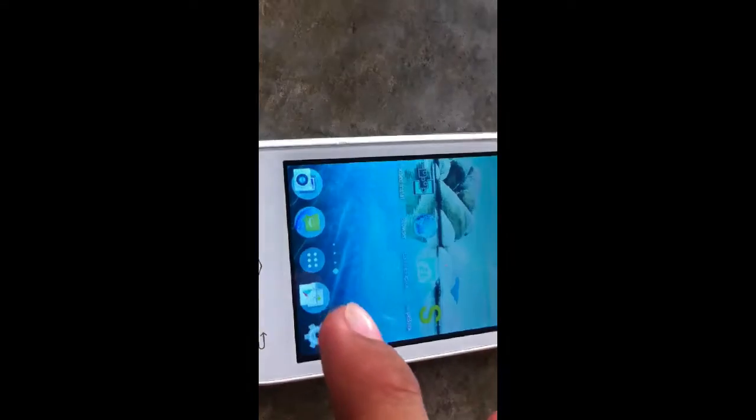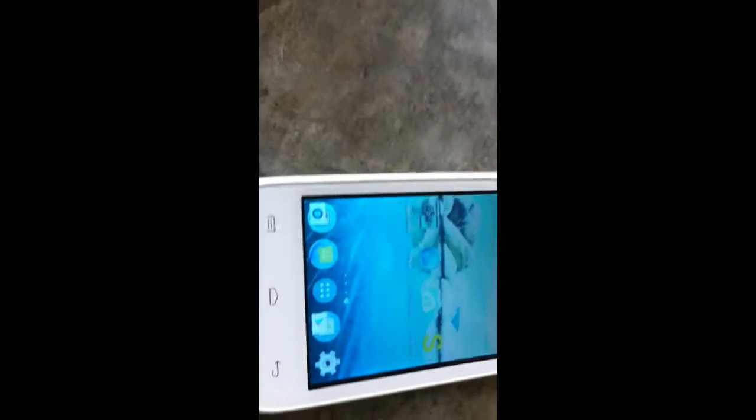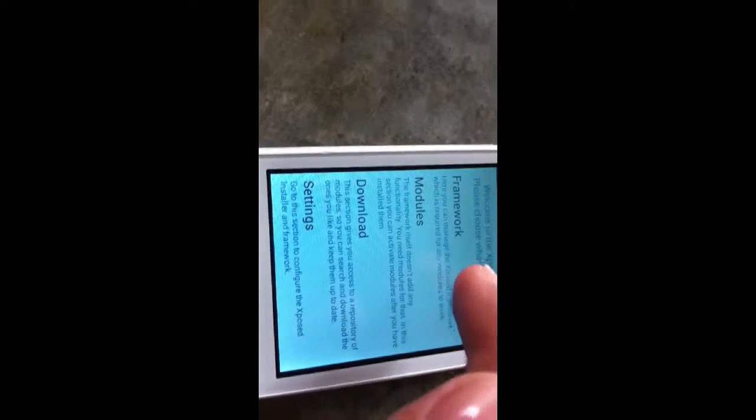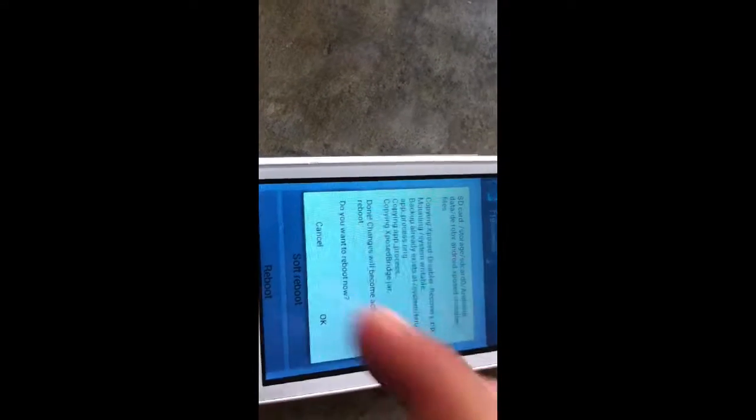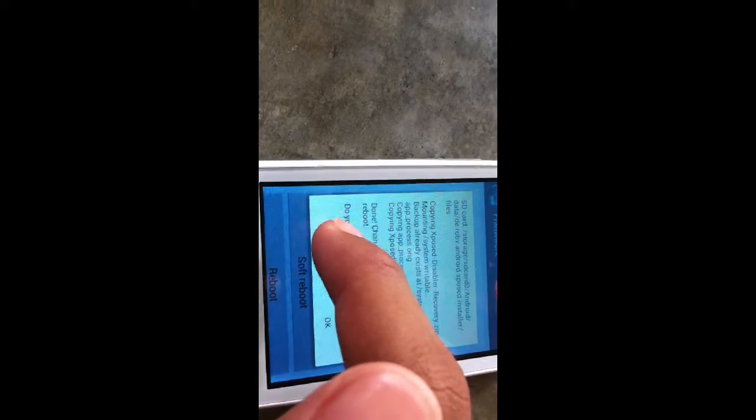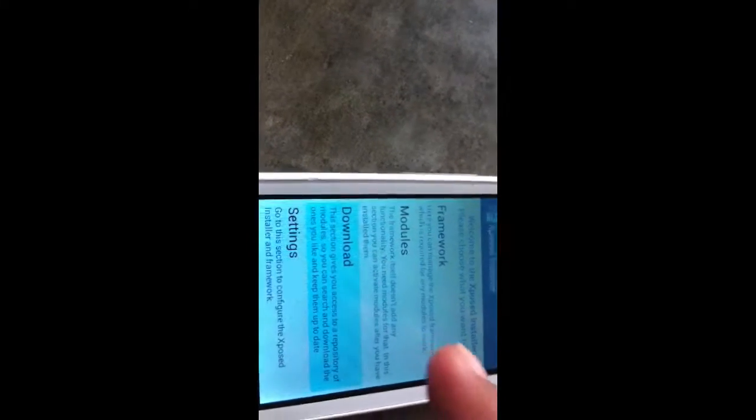Then tap the APK itself, then tap install. Once it finishes installing, tap open. When you open it up for the first time, you might need to update the framework. To do that, tap "Framework," then tap "Install/Update," then tap OK for it to reboot your Android device. Once it finishes rebooting and you're back up at your lock screen, go and unlock it, then go back into this app and go to its Downloads section.